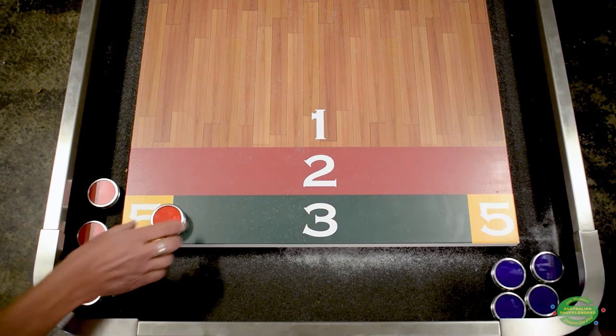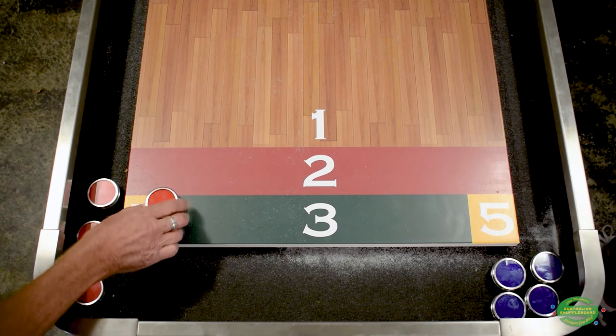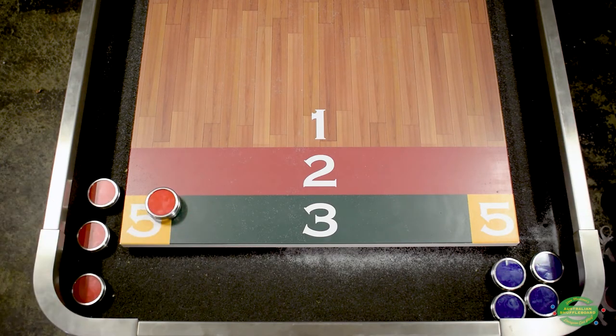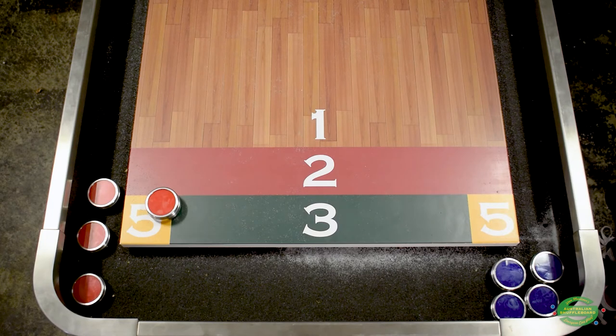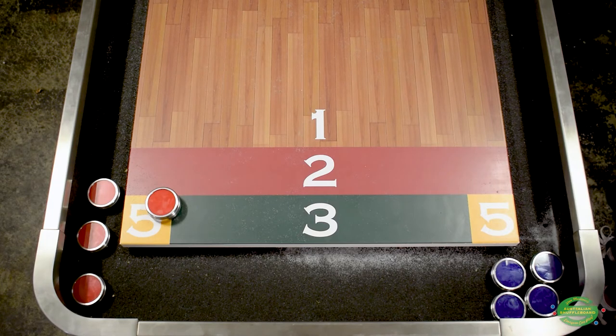If a puck is on three zones — in this example it's on the three, the five, and the two — it scores two points, which is the lowest of those zones.